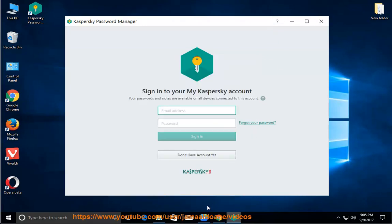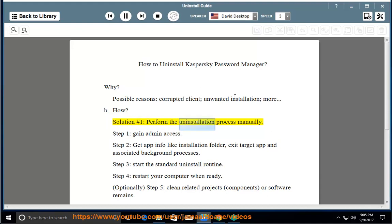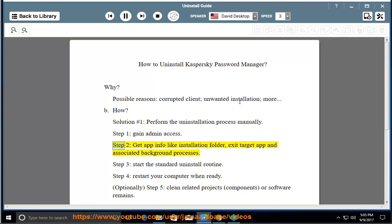How? Solution number 1: perform the uninstallation process manually. Step 1, gain admin access. Step 2, get app info like installation folder, exit the target app and associated background processes. Step 3, start the standard uninstall routine.